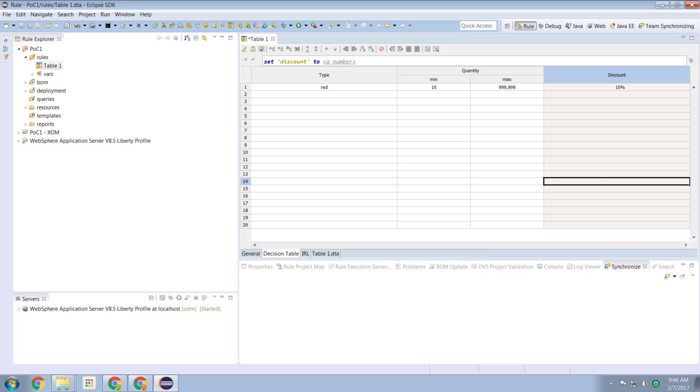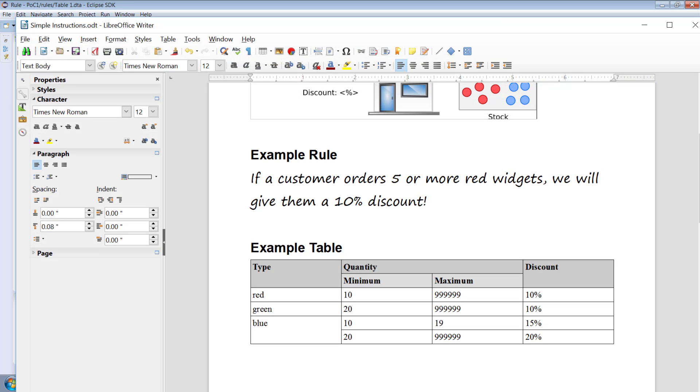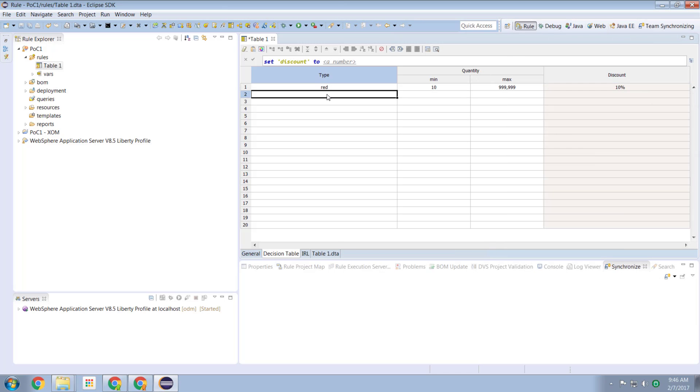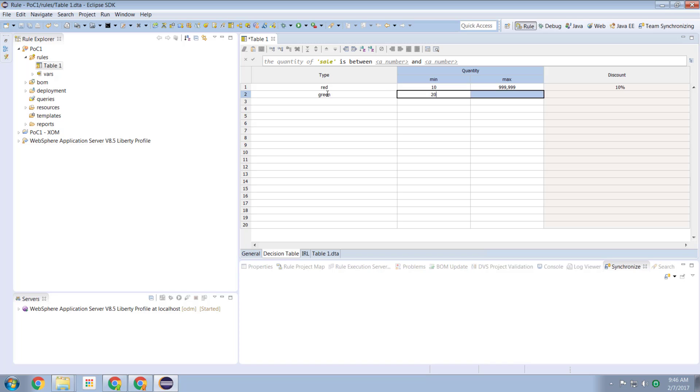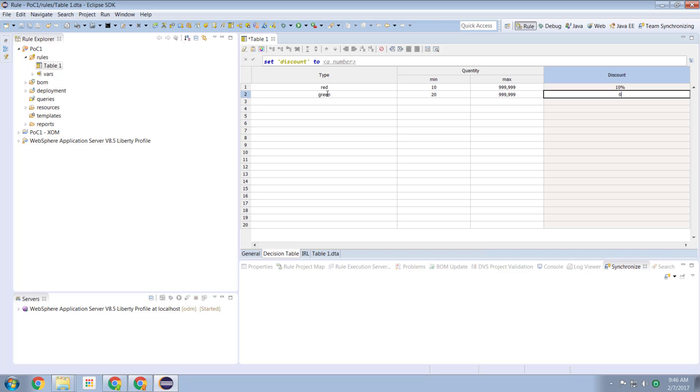So let's go back to my cheat sheet, fill in the next one, green 20 is going to be 10%. So I come in here, I say green 20 to my maximum is going to be 0.2, which is 20%.